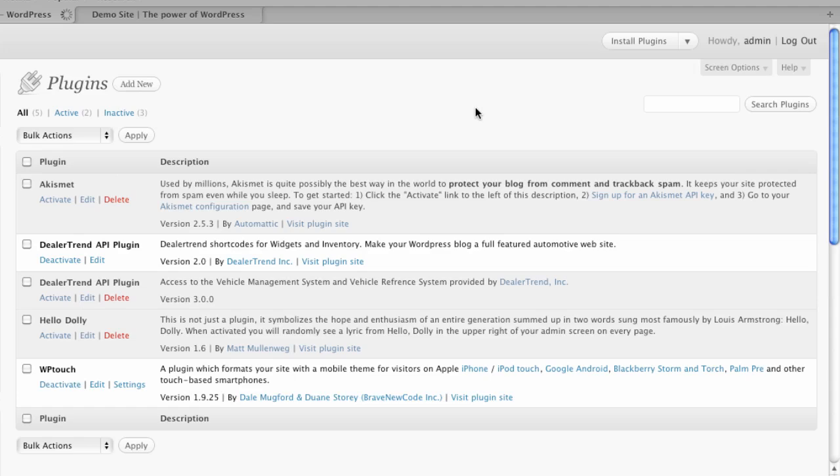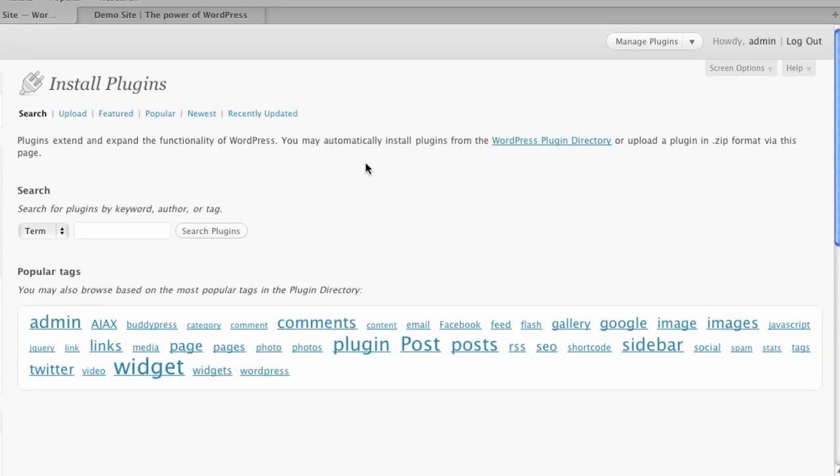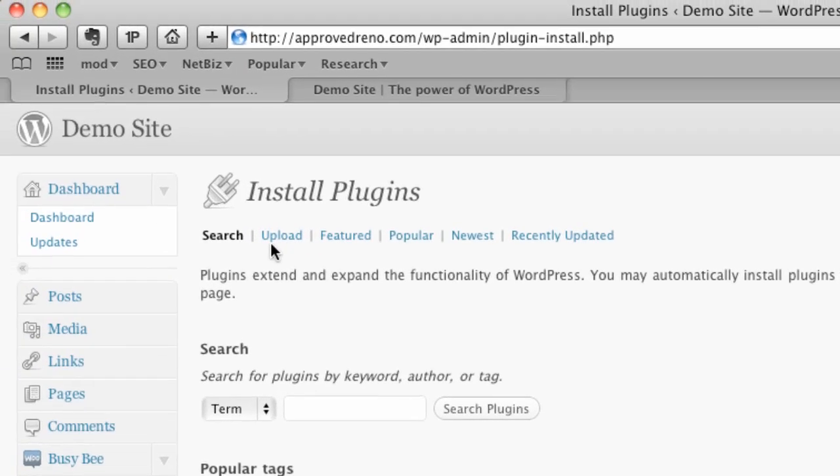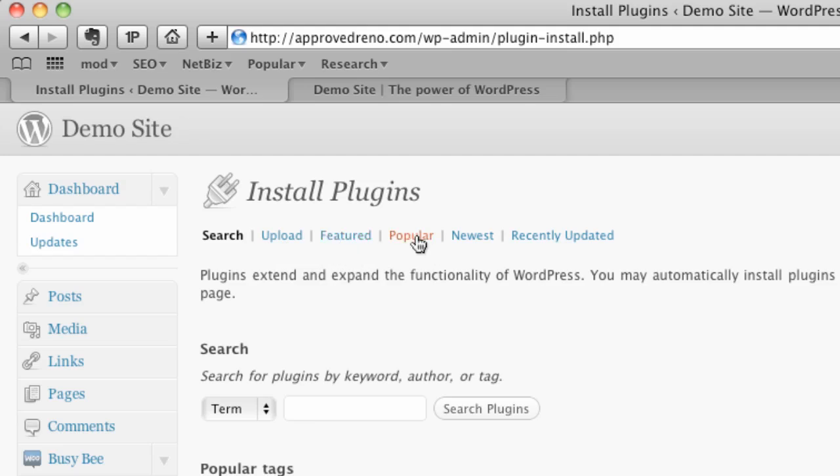I'm going to select add new at the top now. Now from here, I can upload a plugin. So if I were to have purchased a commercial plugin, I could upload it just like I can themes. I can search by featured plugins, the most popular plugins, the newest plugins, and the ones that have been recently updated.